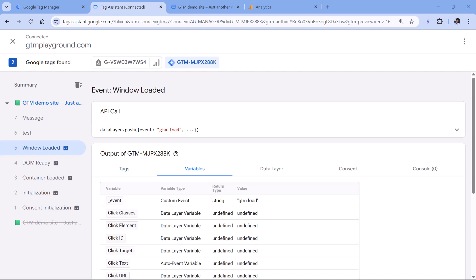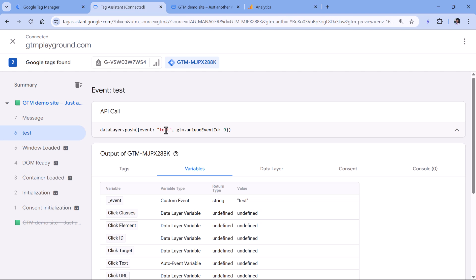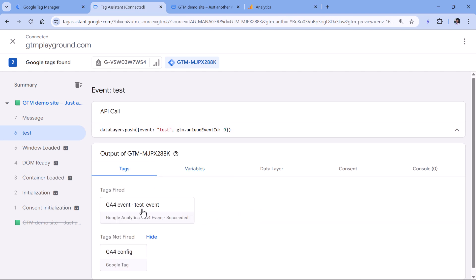The next possible reason why your event parameter is not working is timing when the data is pushed to the data layer. For example, here, I have a test data layer push. That's the moment when my Google Analytics 4 tag is supposed to fire. And if I go to tags, I see that indeed the tag has fired. However,